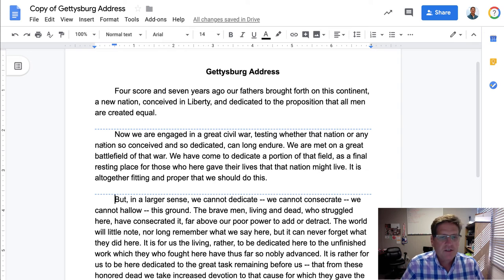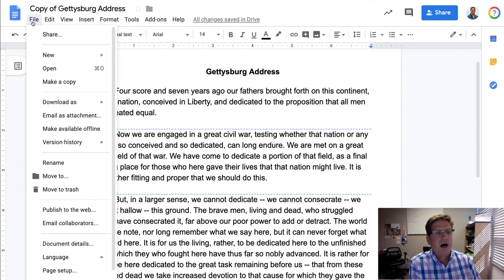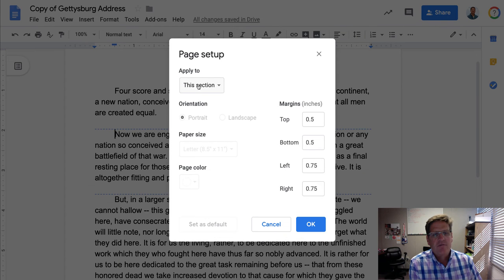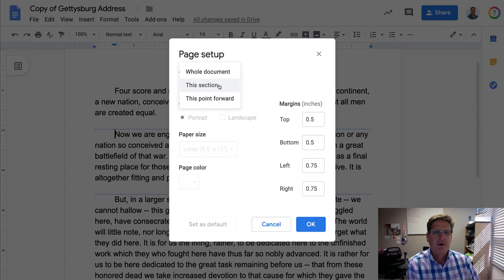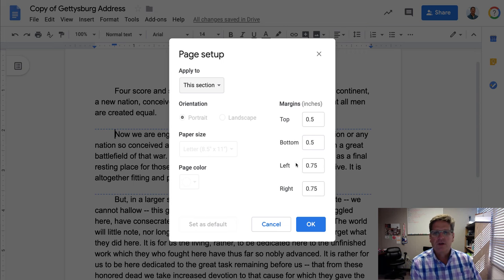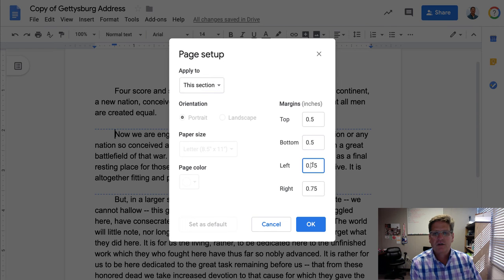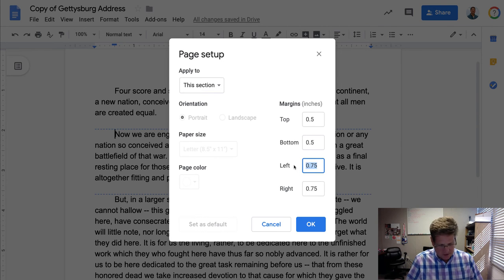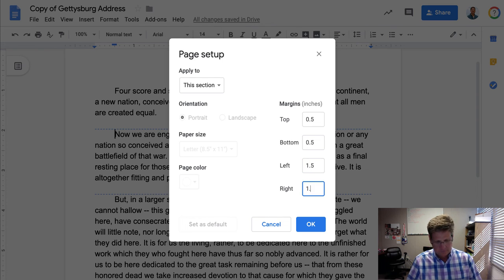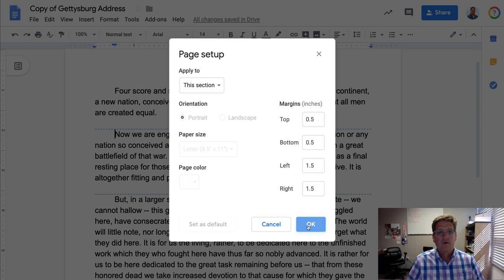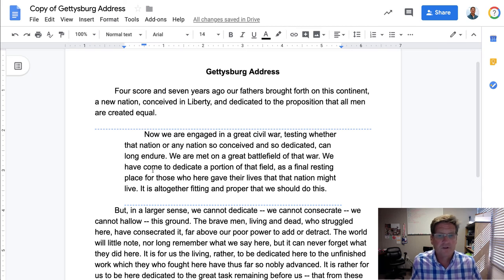The other way you can change the margins in this particular section is you can go to File, Page Setup, and then you see now you have the option that says 'applies to this section.' If you have your cursor within the section, you can then change the margins within that section. Click OK and it changes the margins for that particular section to 1.5 rather than what it was preset.